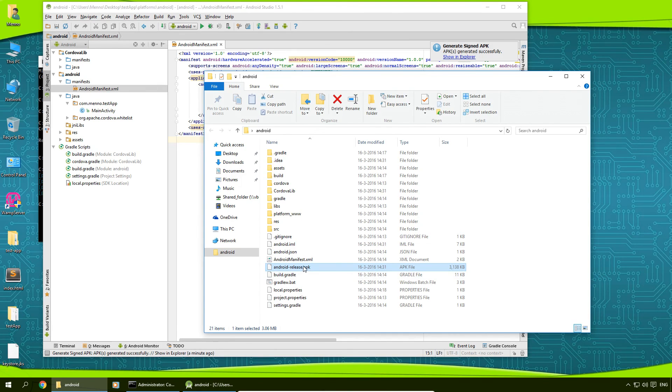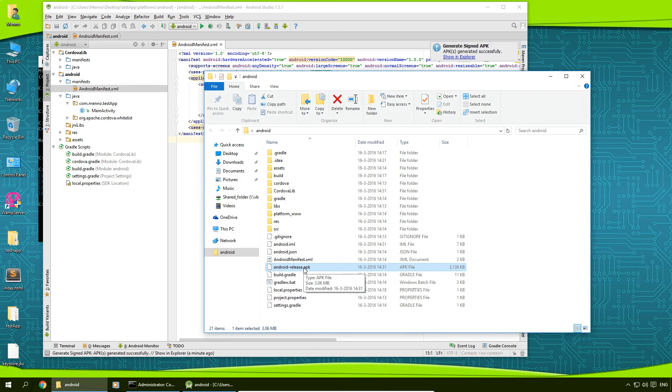And this is the file for your app. You can install this on your Android device, you can upload this to the Google Play Store, whatever you want to use it for.